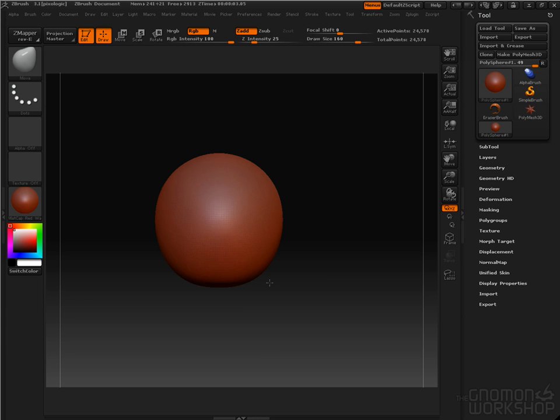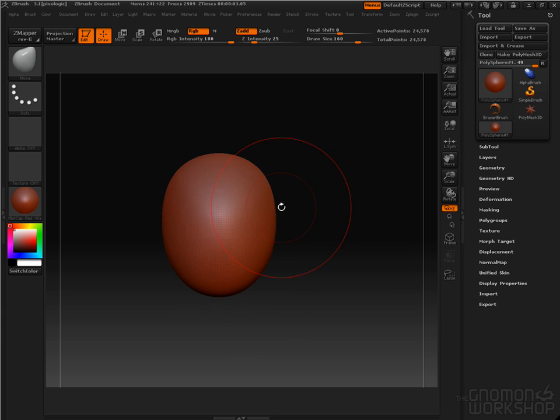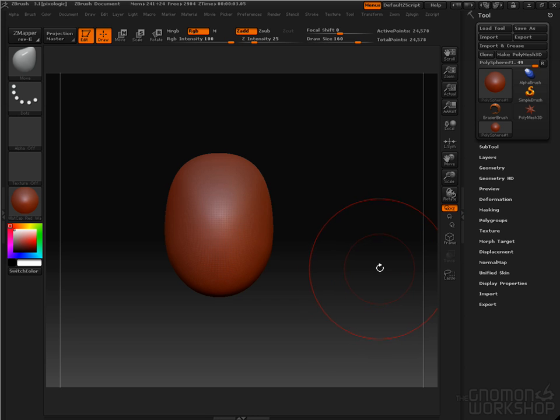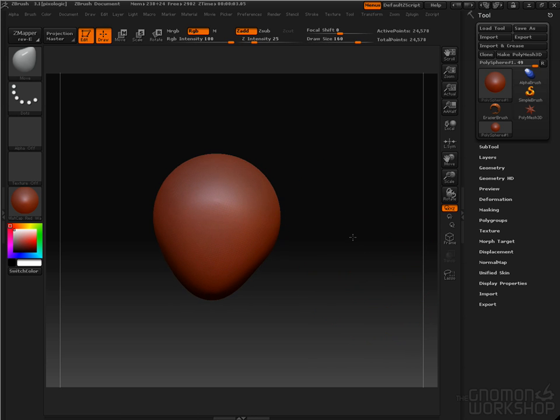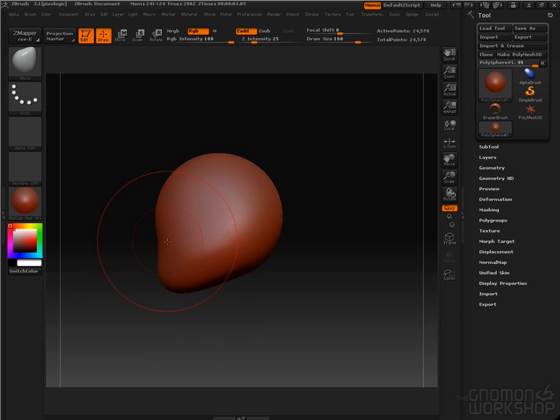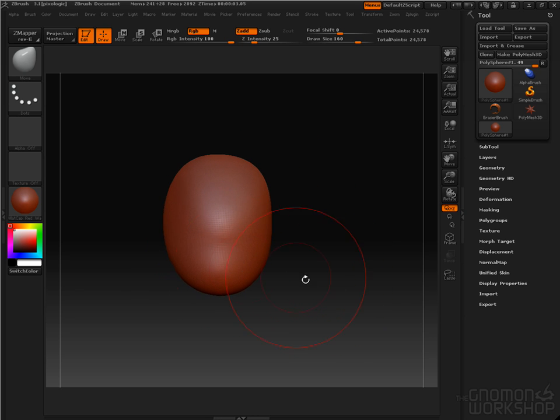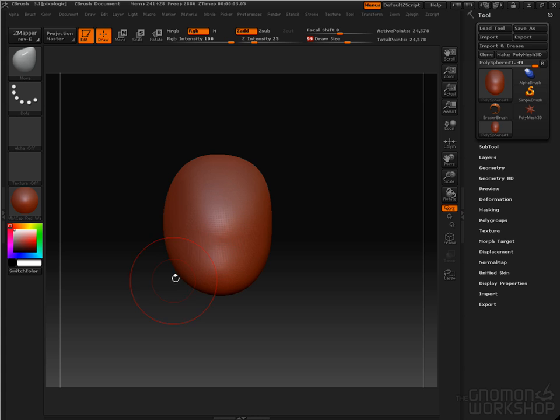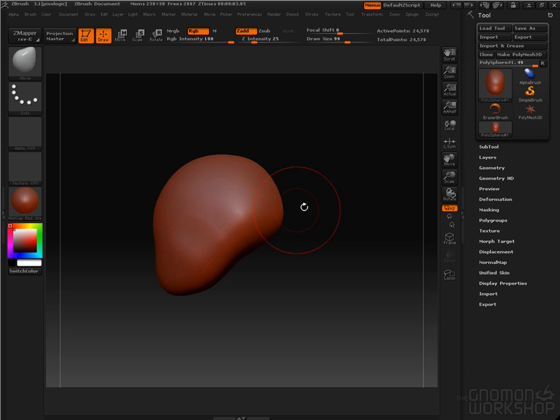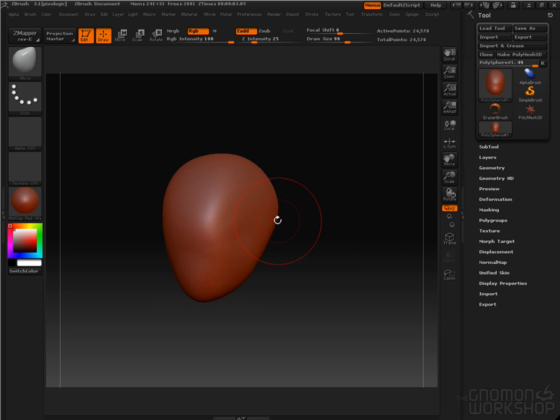I'm going to pull this down and start to shape a face. So that's going to be my front view. I'm going to rotate it to the side view and press Shift. Move the jaw forward, the back of the head up, and start to shape this a little bit. And then lower my draw size. Start to shape the sides of the head.